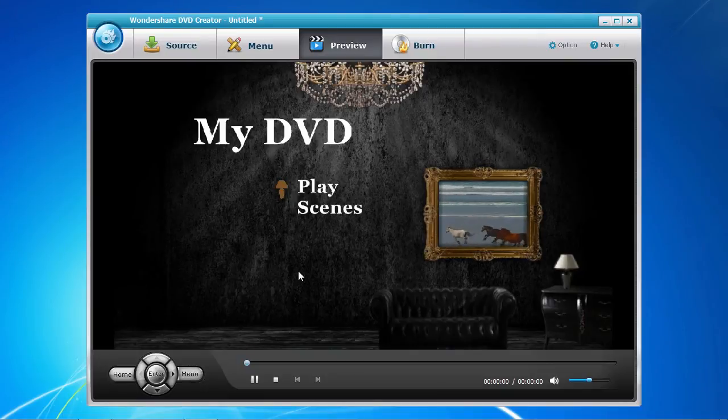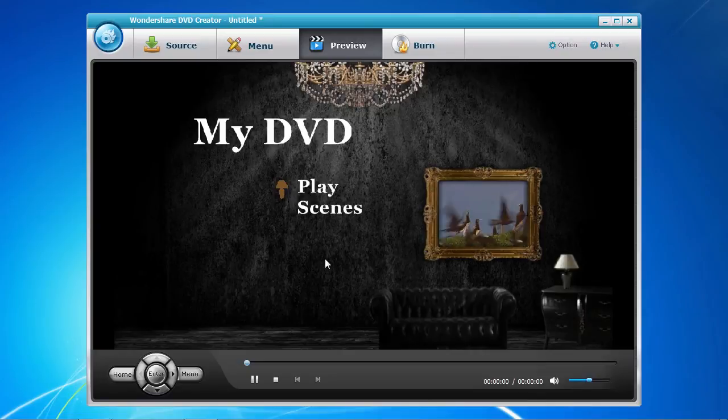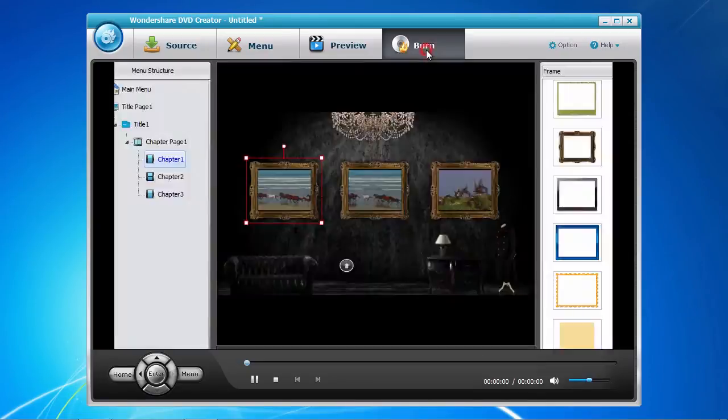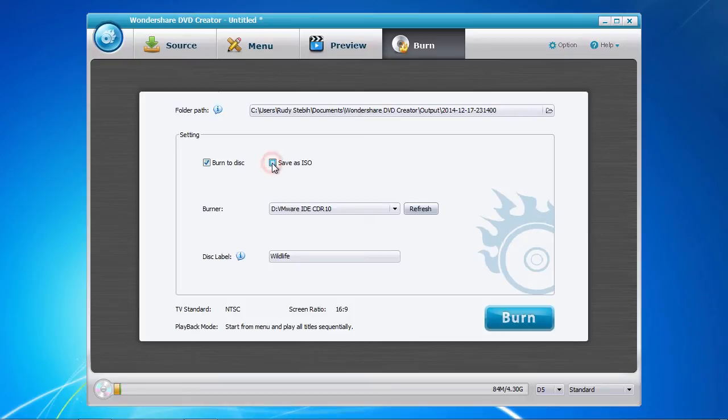Once you are satisfied on how your DVD masterpiece looks, we are on to the final step of burning your DVD. Now select the Burn tab at the top. Choose whether you want to burn to DVD, create an ISO file, or both.